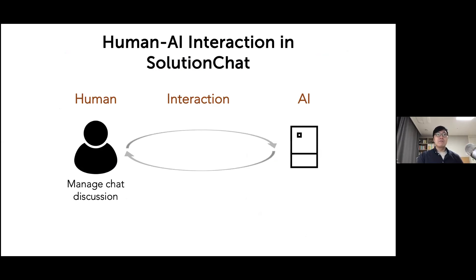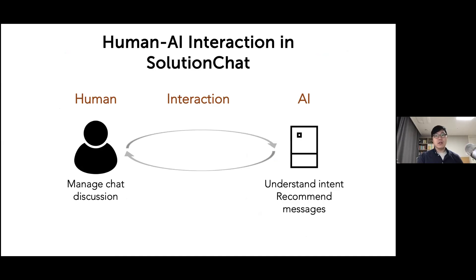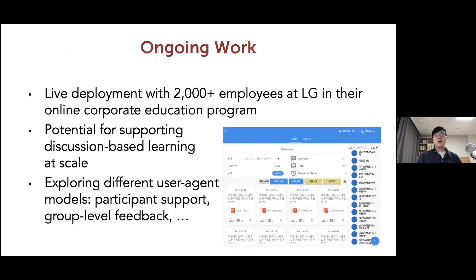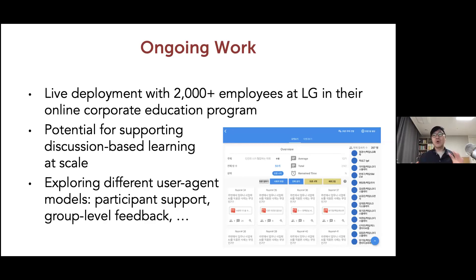In this system, the human manages the chat discussion, the AI tries to understand the chat context and recommend relevant moderation messages, and as a result more efficient facilitation happens while humans still keep control. In our ongoing work, we are now doing a live deployment with over 2,000 employees in a corporate education setting. Yesterday we ran another session with 300 people in 60 different rooms. We're thinking of using this kind of system for more remote but highly discussion-based learning, and also exploring different kinds of user and agent models — perhaps expanding to provide more participant support or group-level feedback.